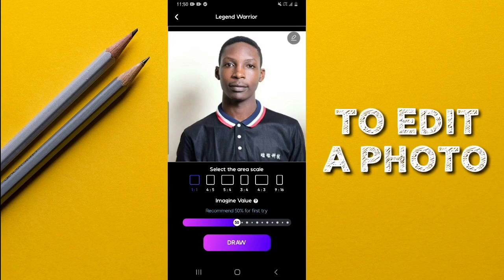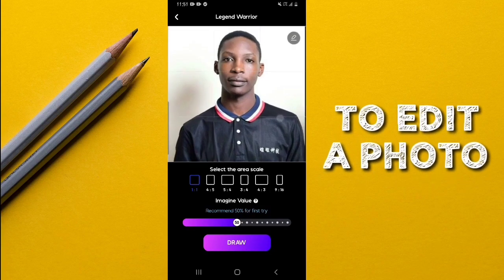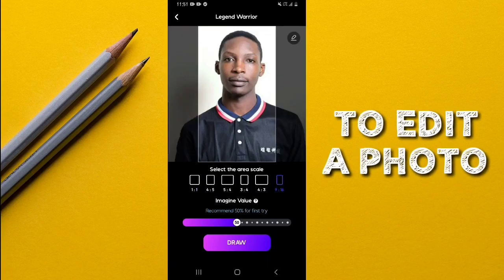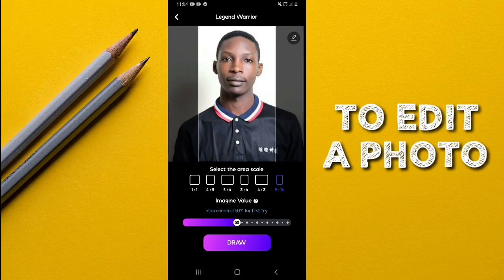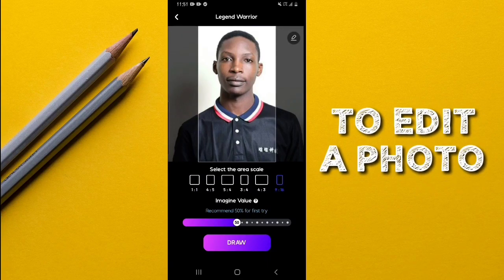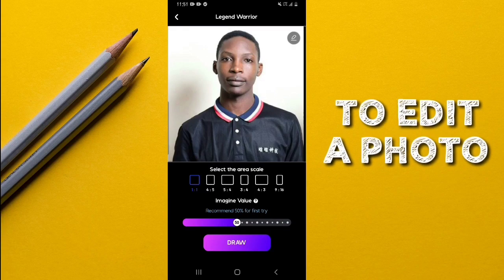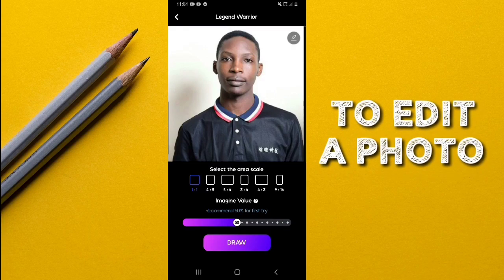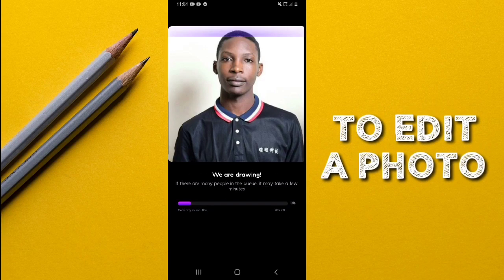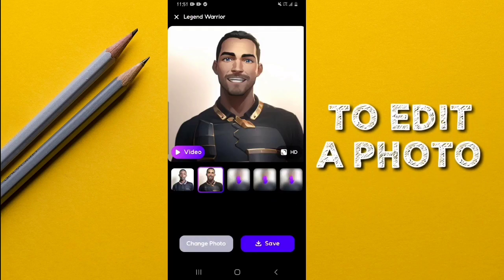At this stage you can crop your image, and you can also go ahead and choose the scale area. For instance, if I select this, this is the only area that will be edited. I'm going to leave it as is, and then finally to apply the theme or template, simply tap on 'Draw' and in a few seconds you will get your final result.